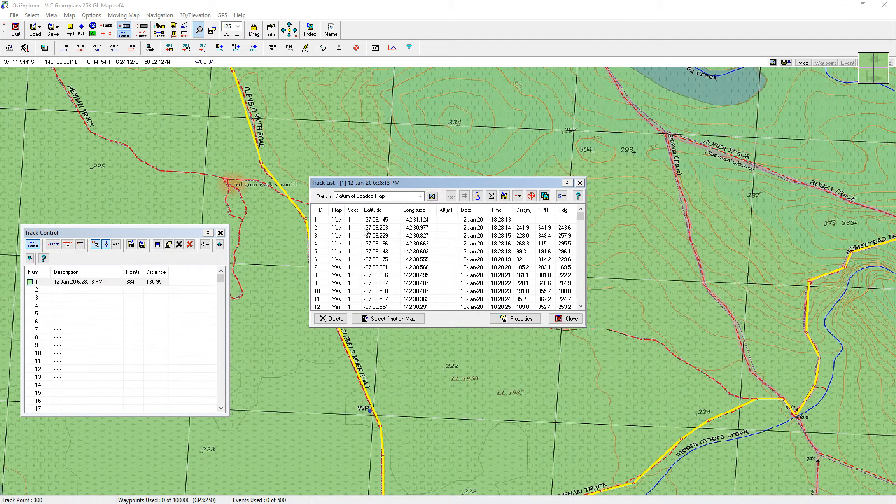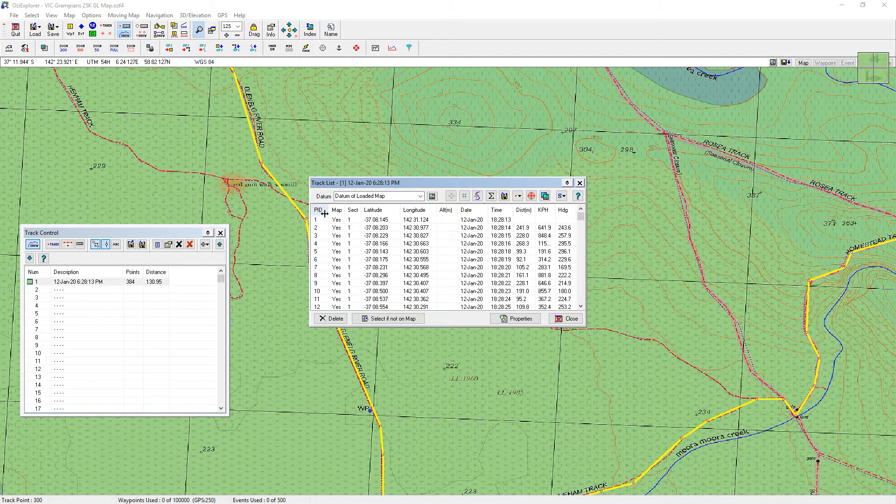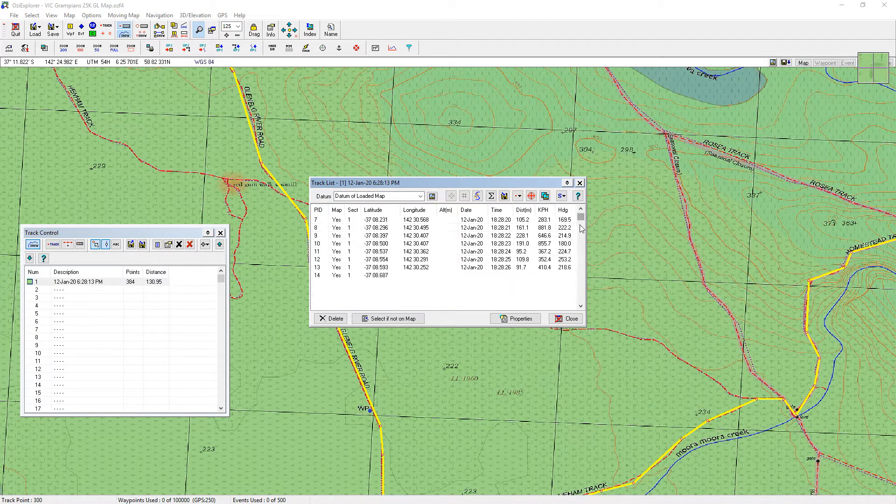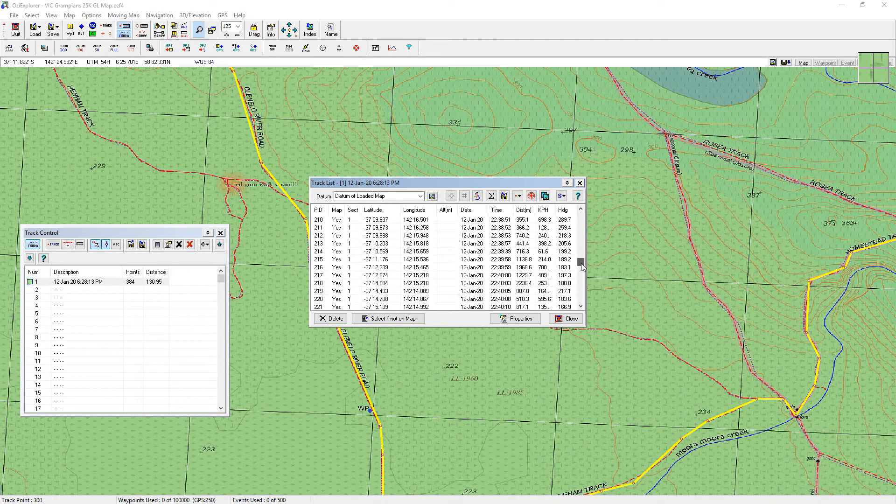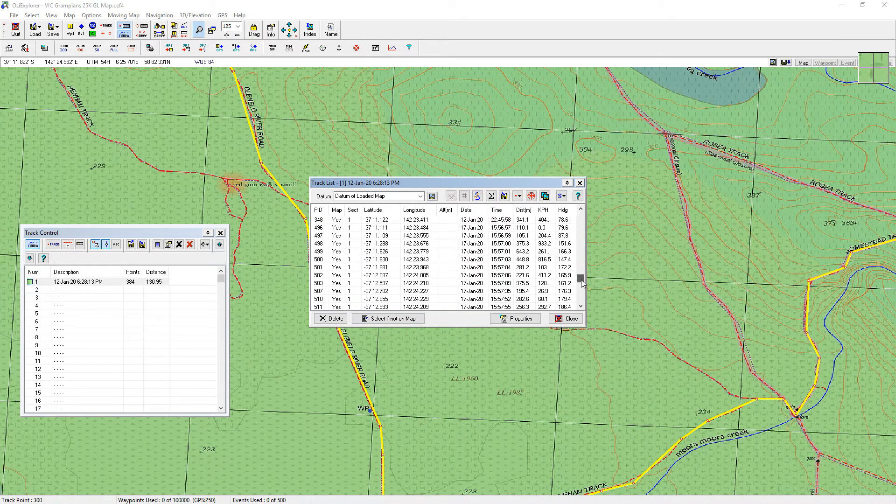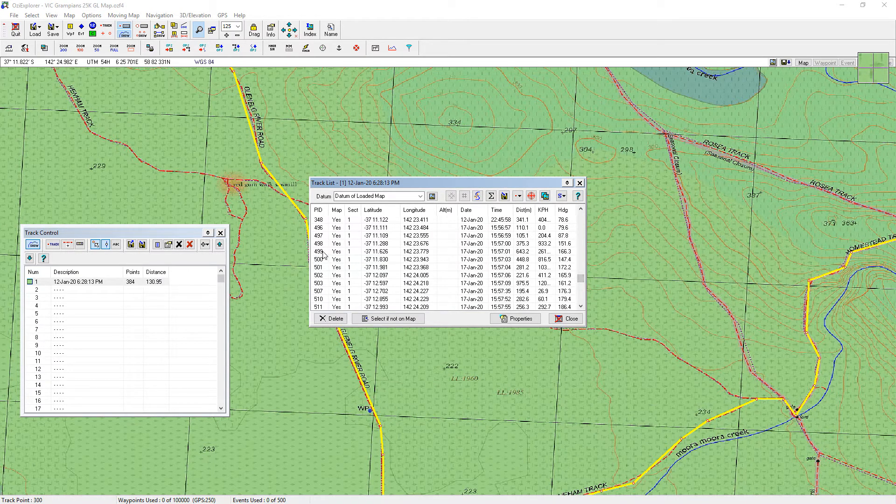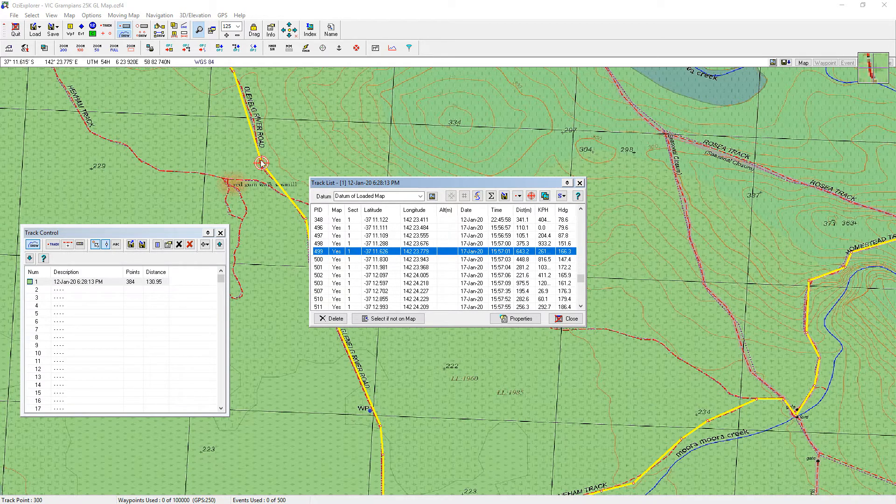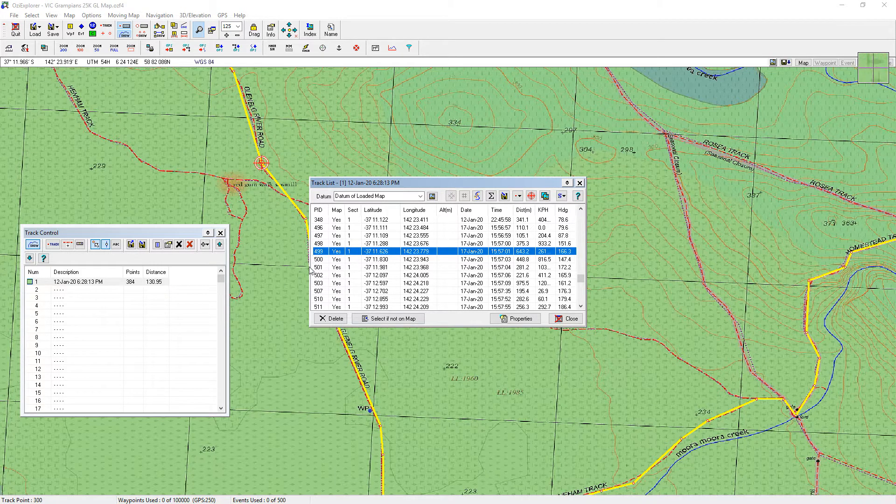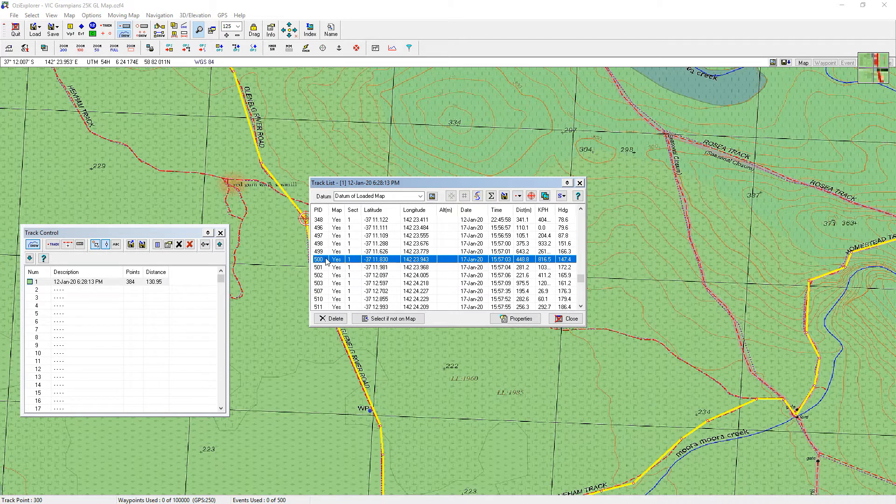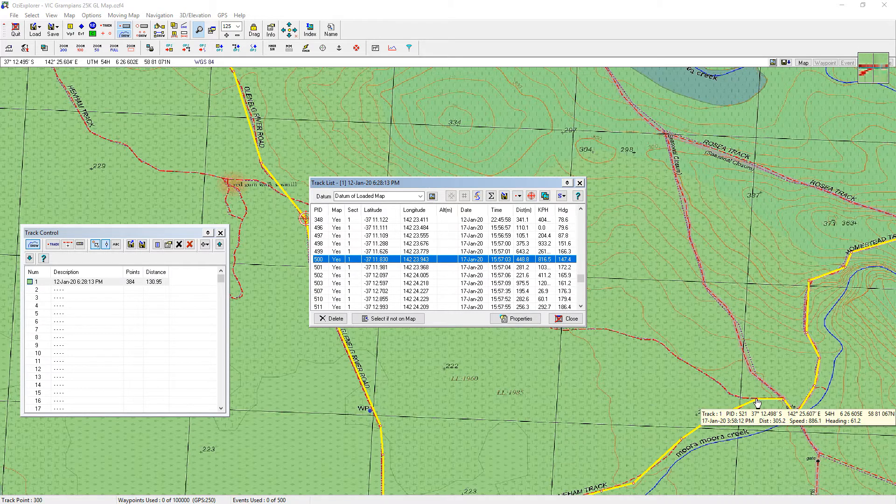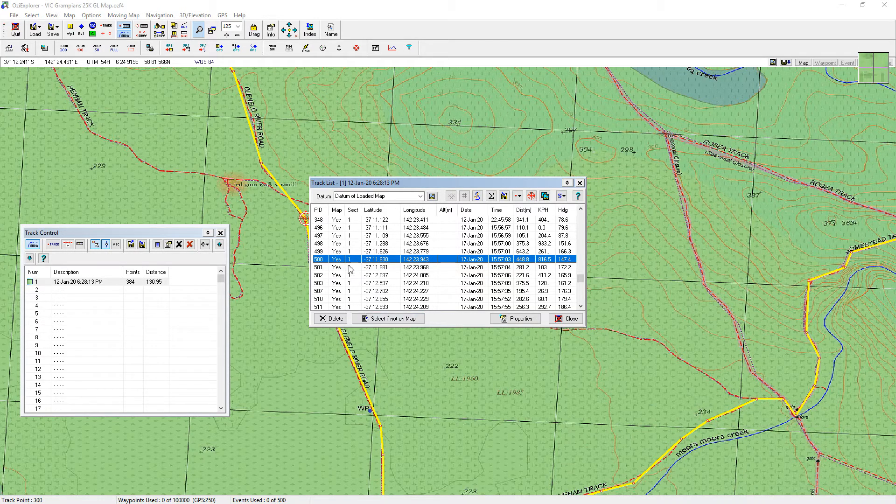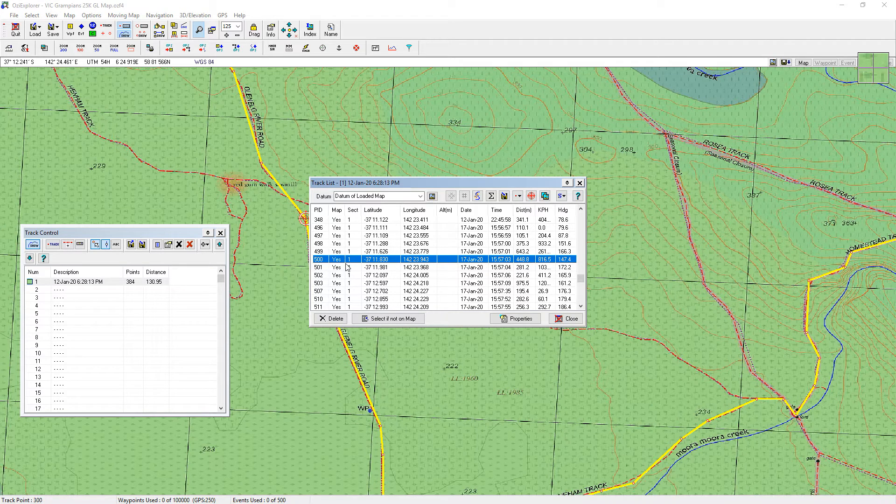There's a list of all the points and you can see the PID numbers here. So I'll scroll down all the way to 499 which is there. Now I want to keep that one. You can see now it's clicked up here where that point is. I want to keep that one.